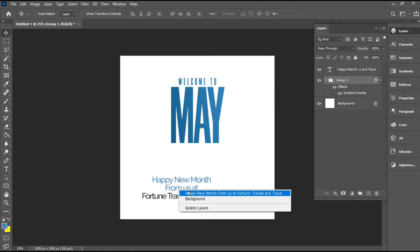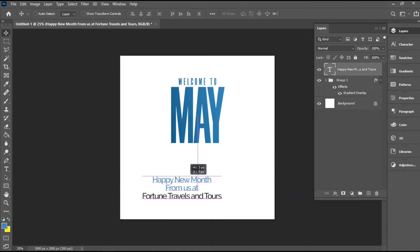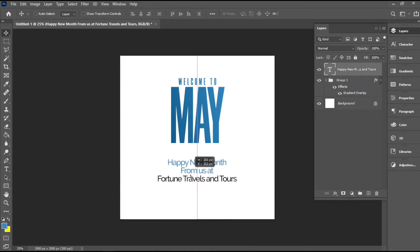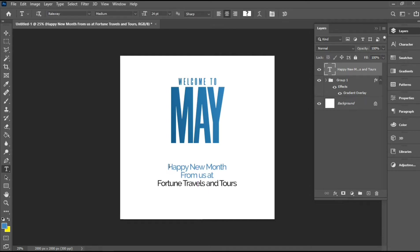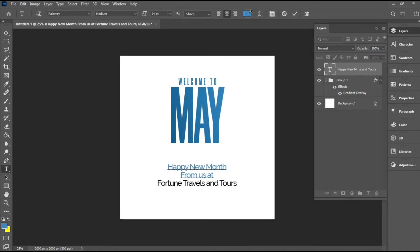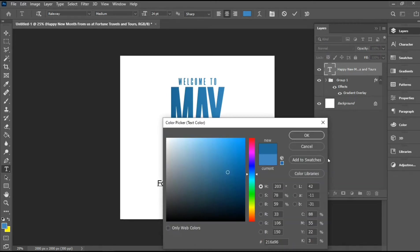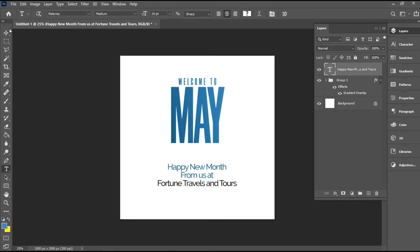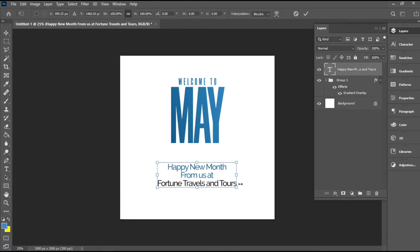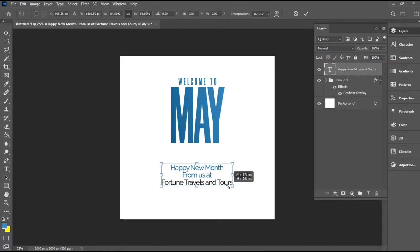Then I'll select the text layer and move it a little bit below. I'm going to be changing the color of 'happy new month from us at' with a color sampled from the gradient, so I'll be making a selection of that color. Then I'm going to use my transform controls to reduce this.